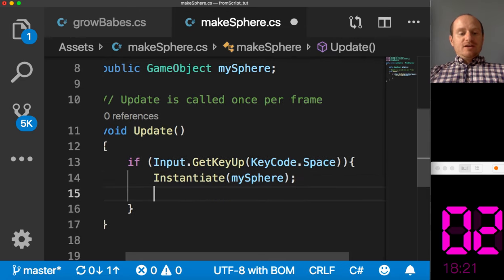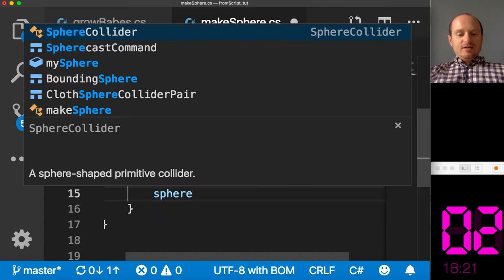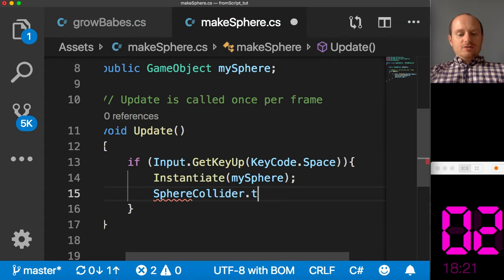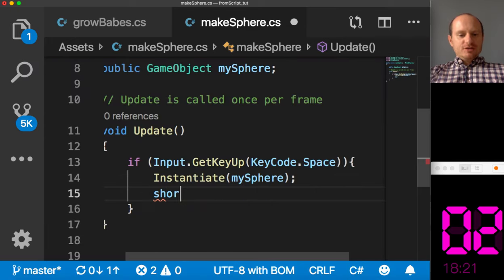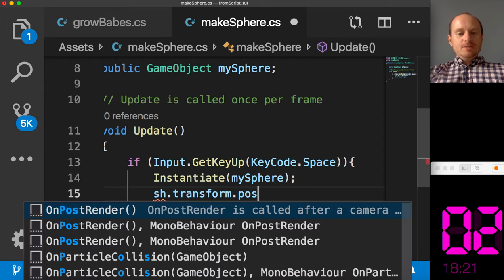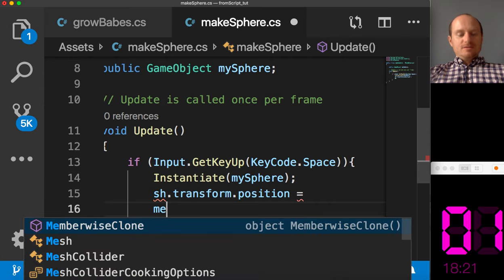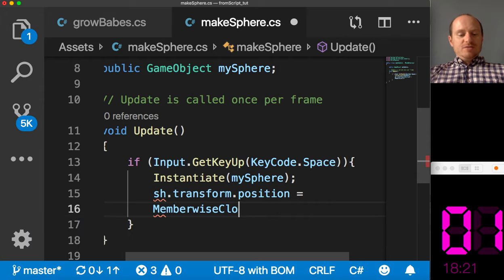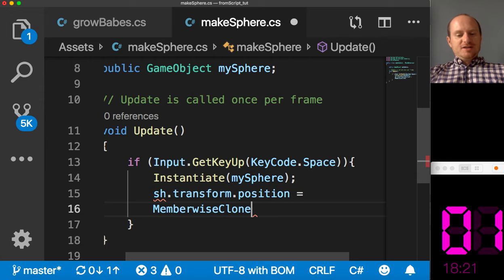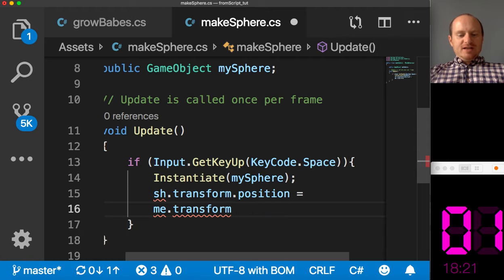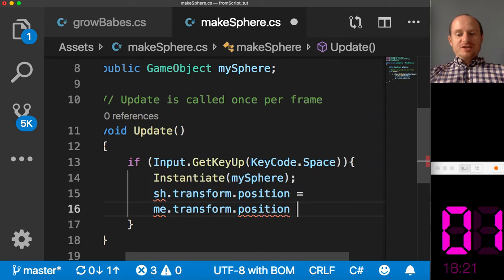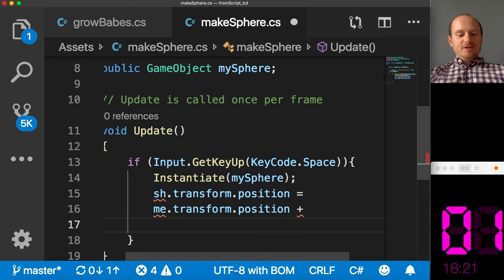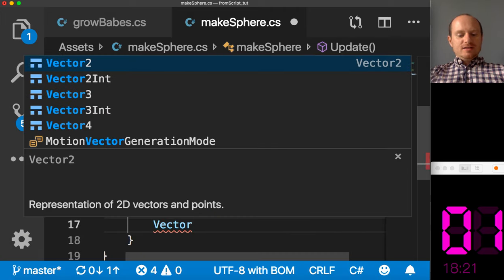So we need to tell the makesphere script about where the vehicle is. So we want to say something like this. Once we've instantiated it, we want to say sphere.transform. Oh, my autocorrect is changing things around. I'll just call it my shush. Your transform position equals.